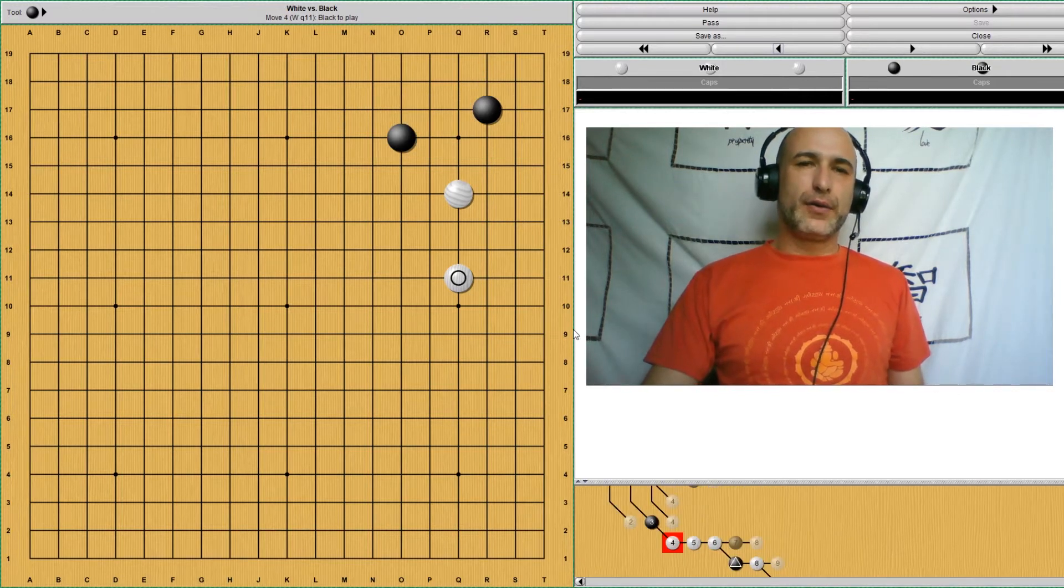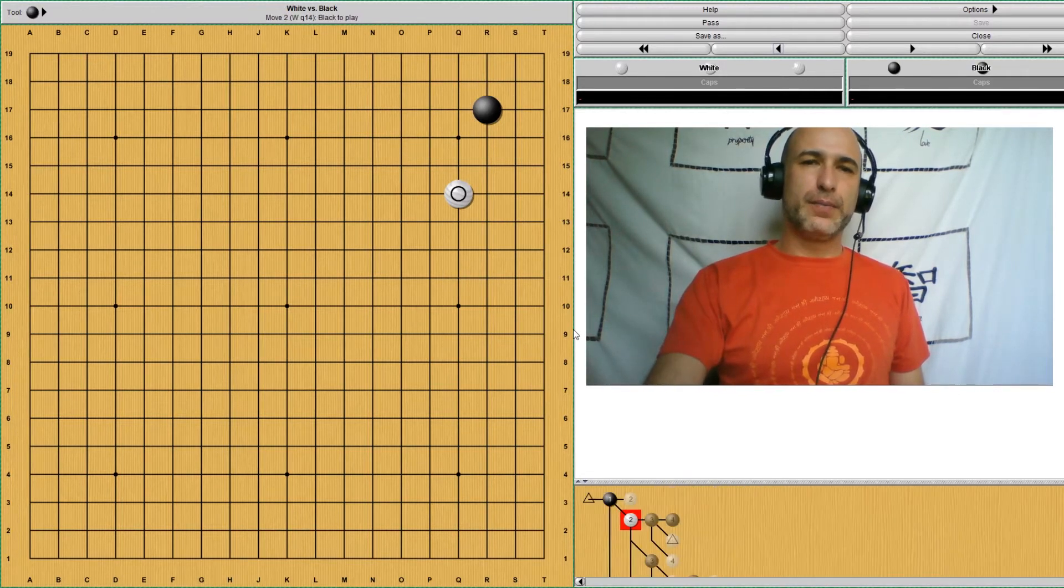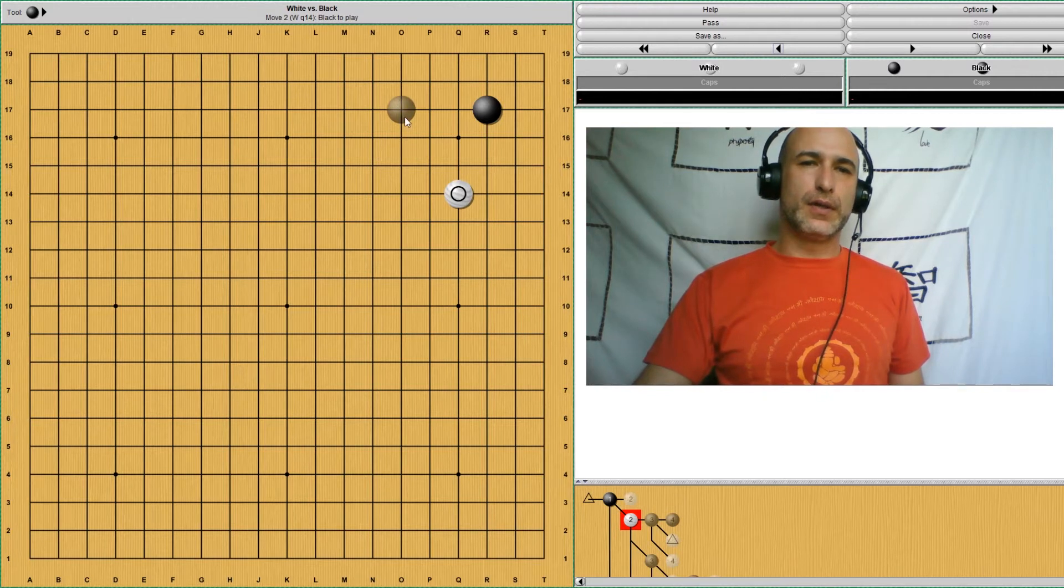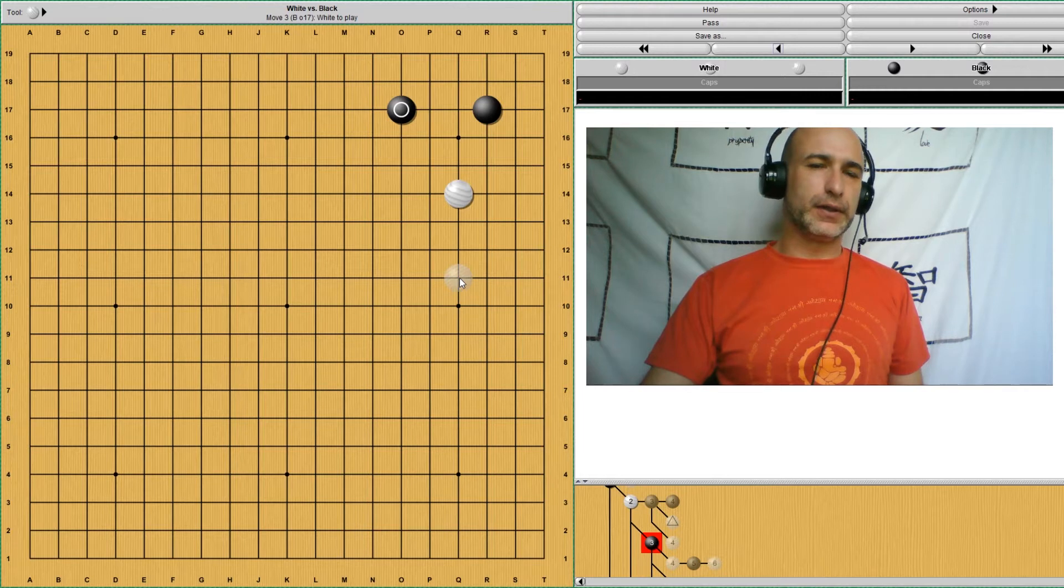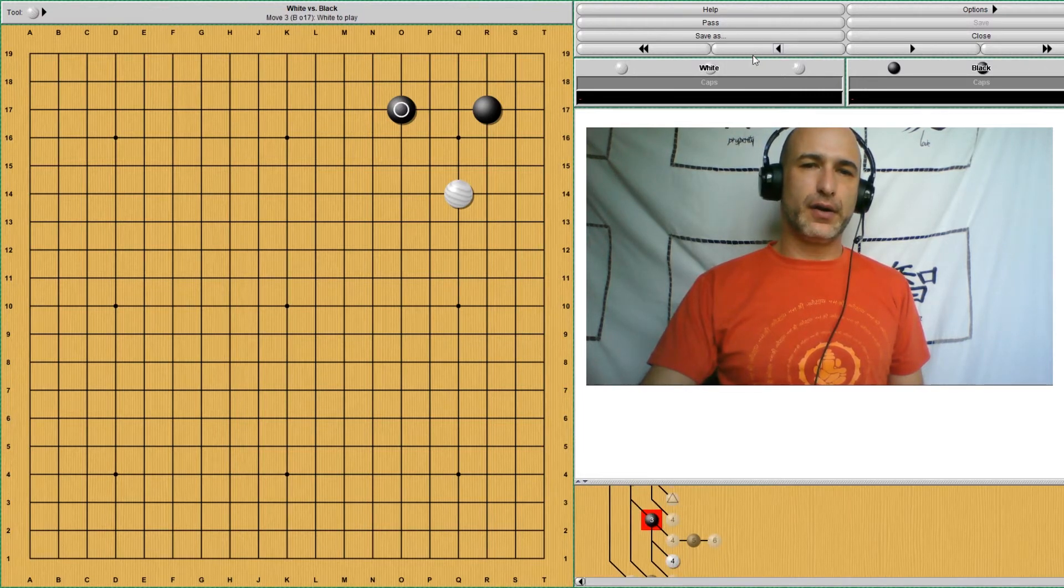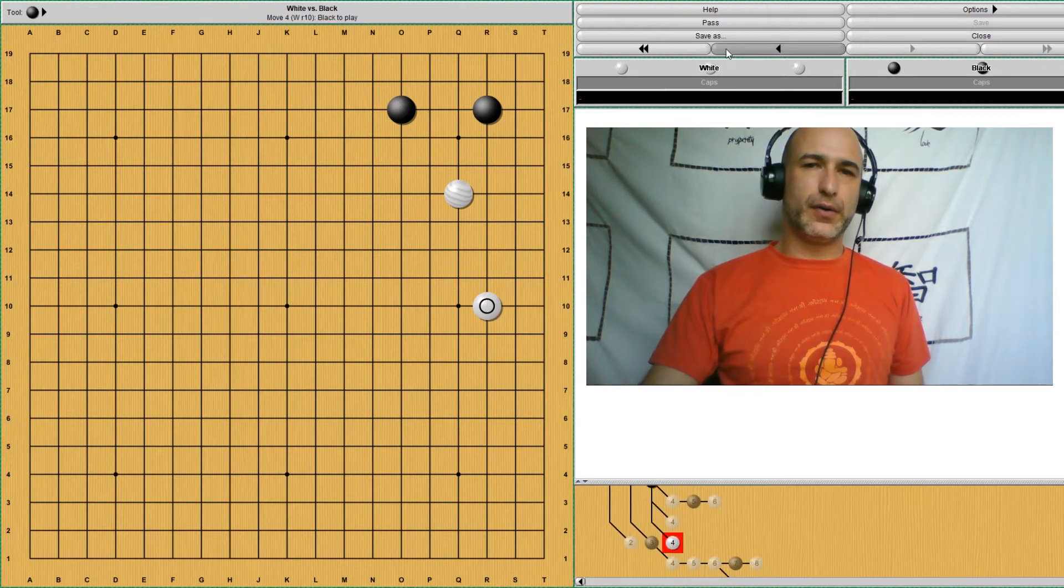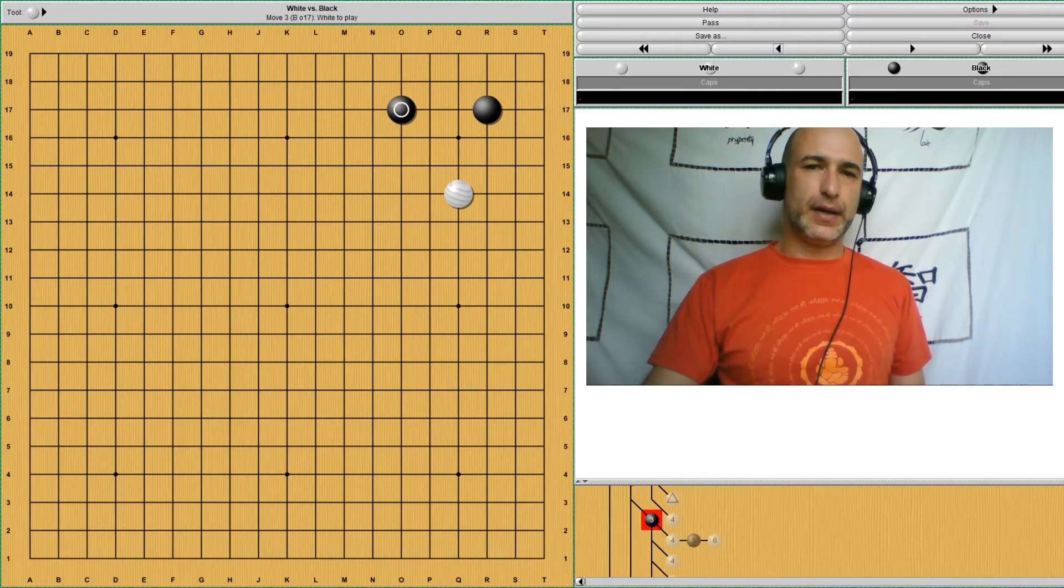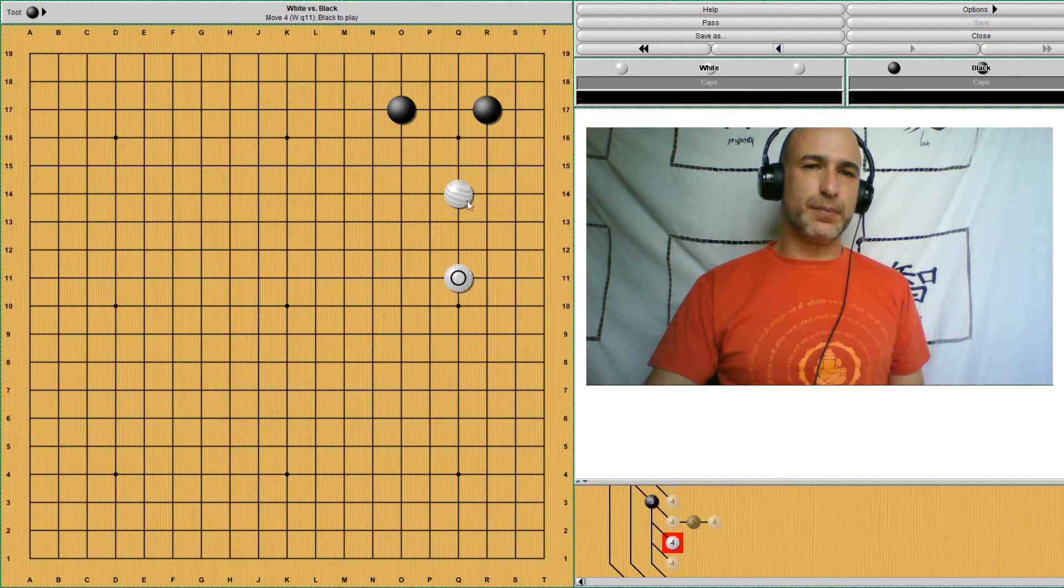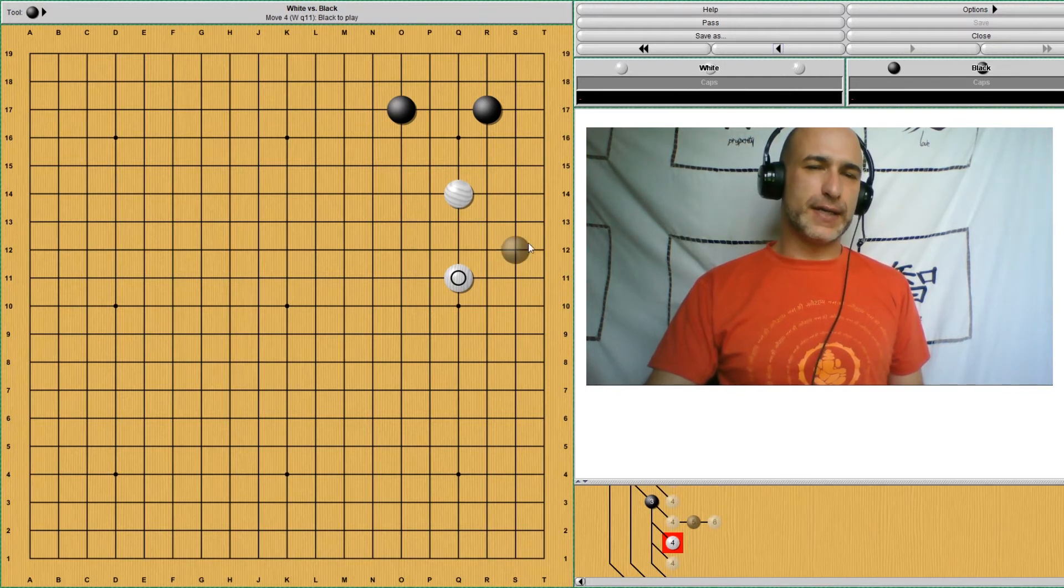Another way of responding for black would be to do this two-space jump to the side, and black will respond the same way either here or here or even up here higher. So after this, both groups are more or less settled.